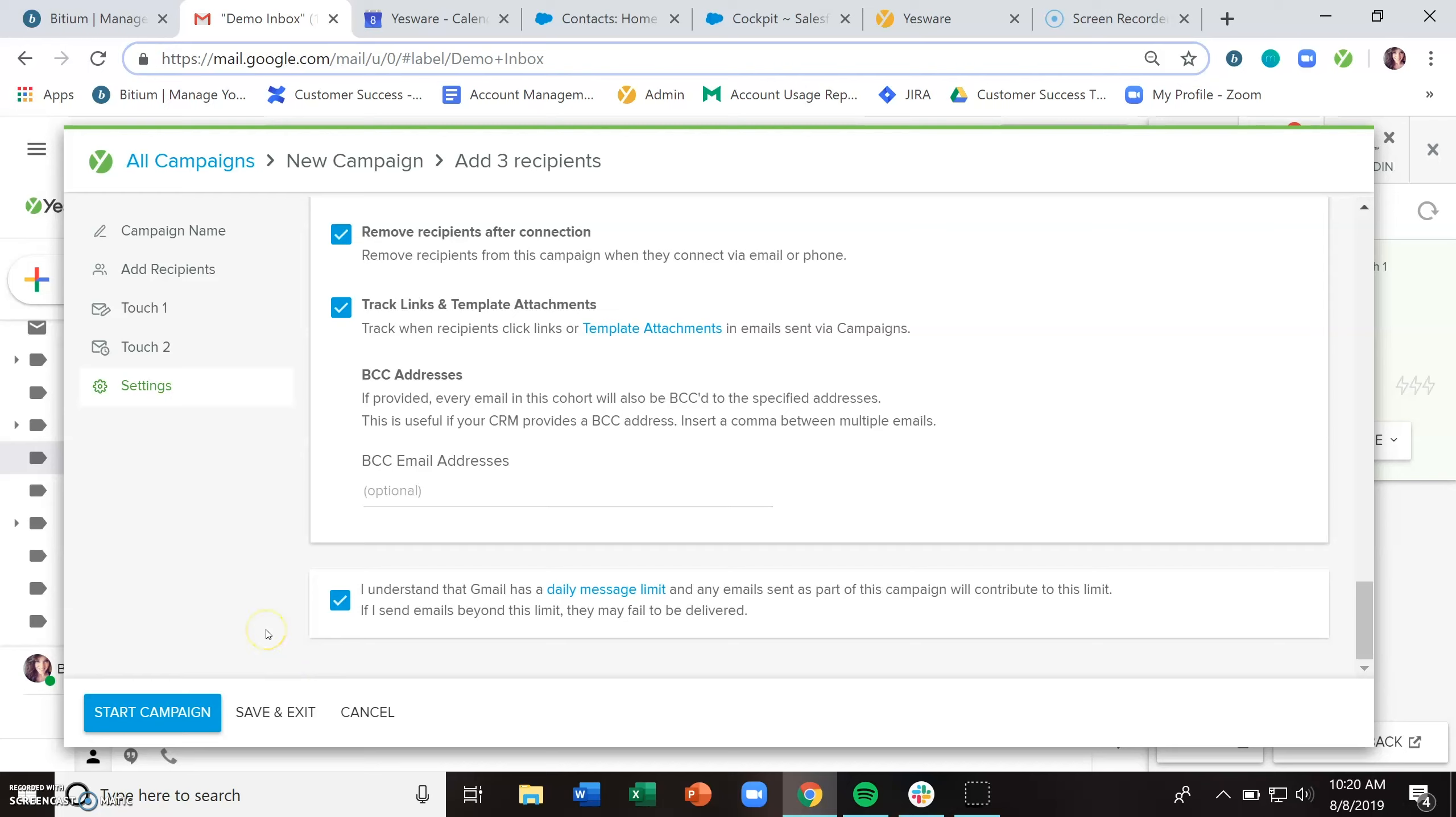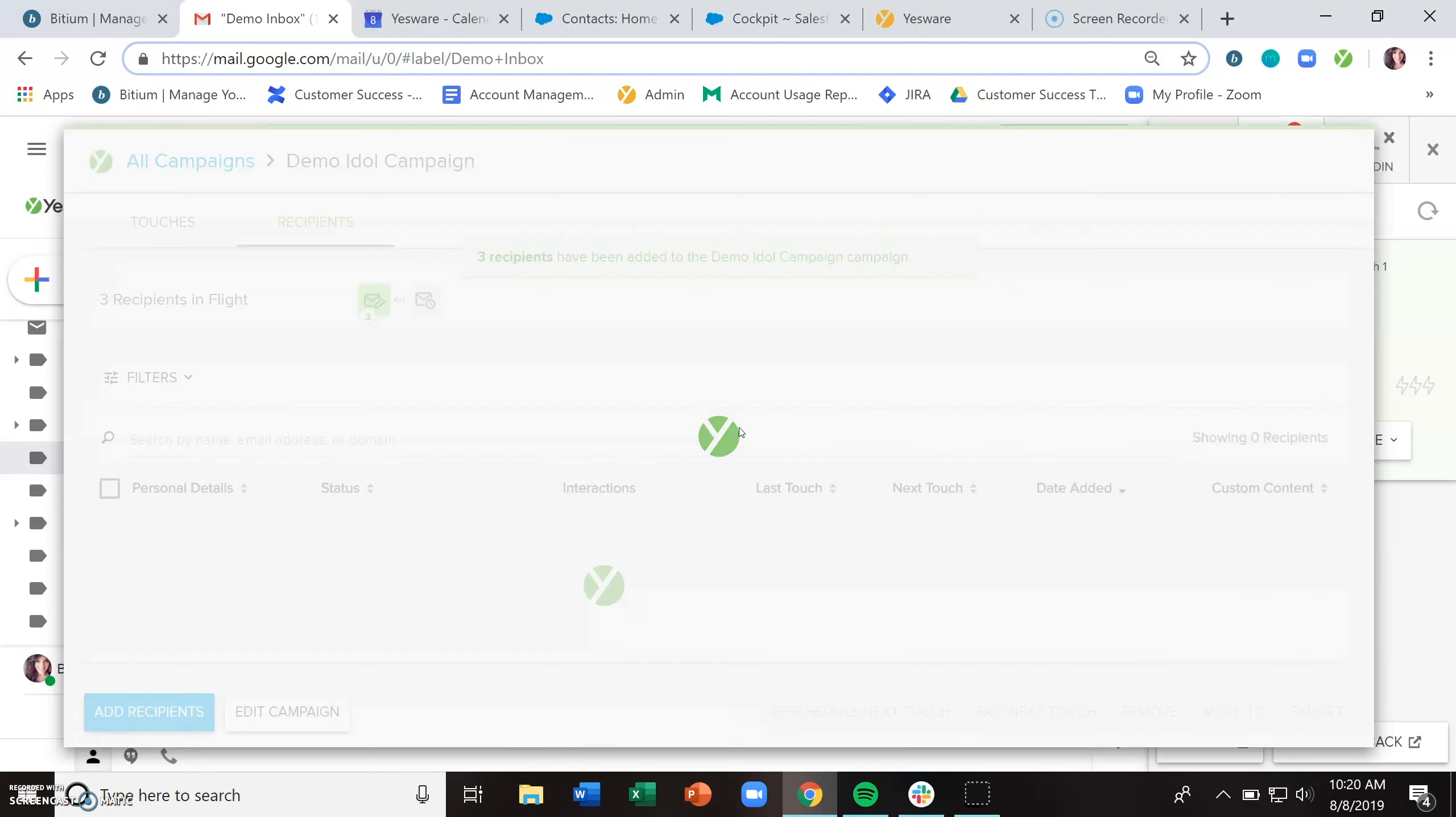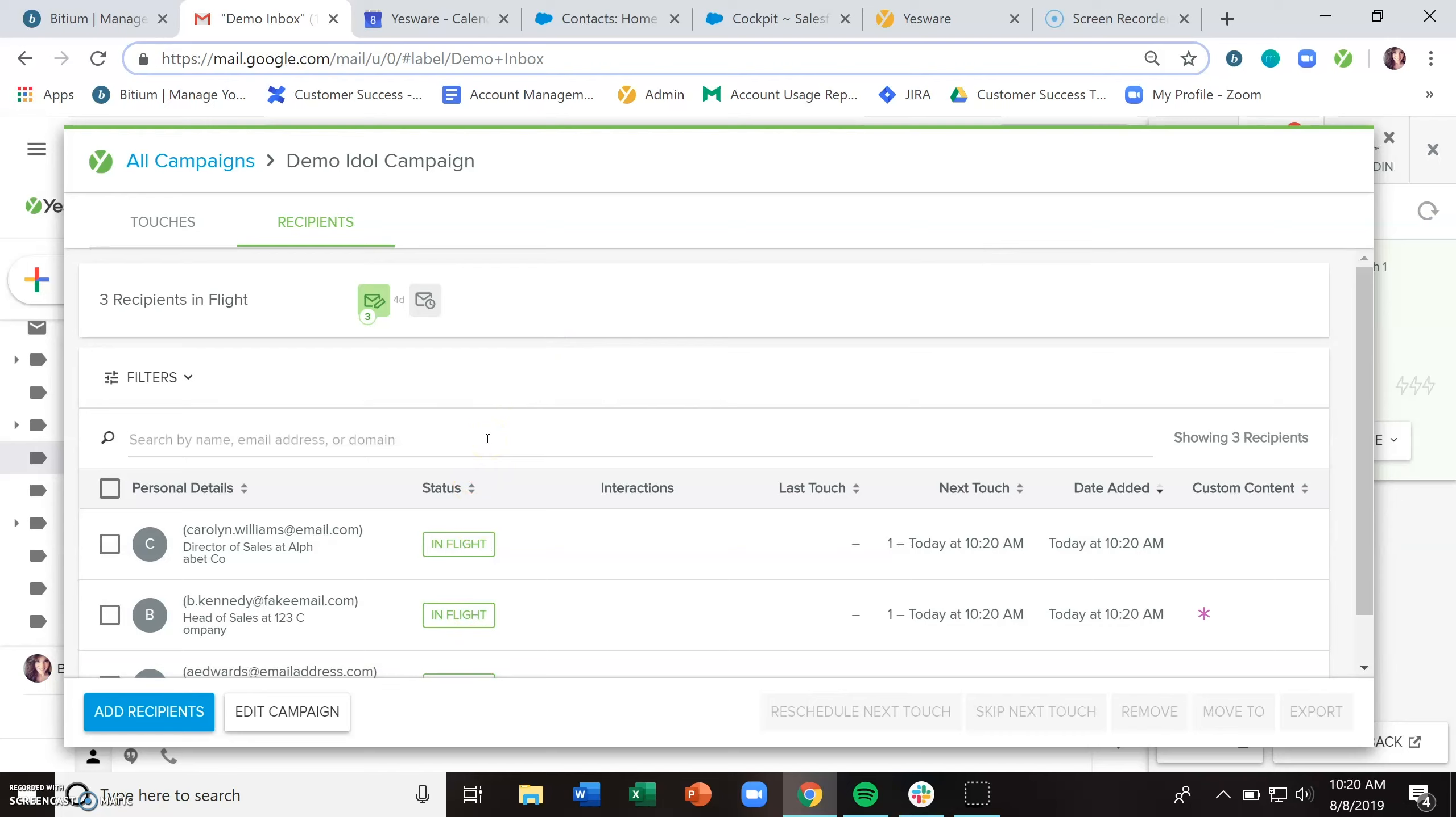Now I'm going to go ahead and start campaign because we've already added our recipients. If you haven't added recipients, you can save and exit. But if you've added recipients, you want to start the campaign. And great, we have added our recipients. They are now considered in flight, which just means that they're actively going through the stages of the campaign.